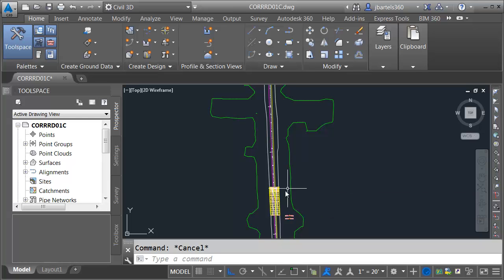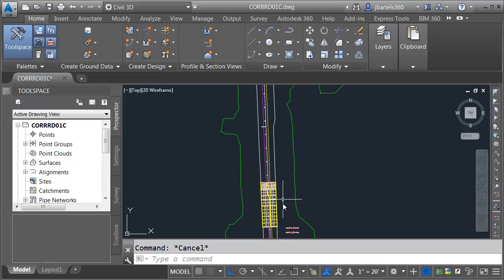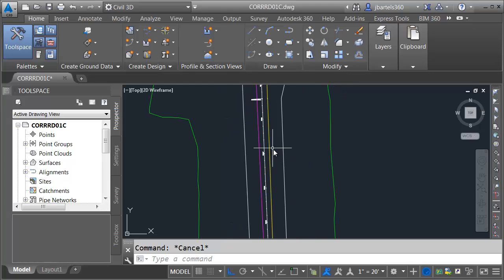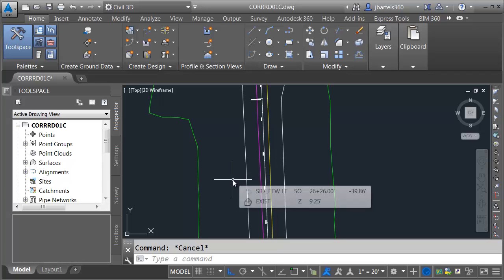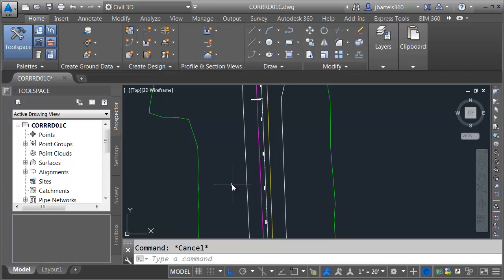In this session, we are going to continue work on our corridor by modeling this area to the north. Up here, I have an additional traffic separator and median. Currently, I don't have the alignments in the drawing that represent that geometry. They are stored in my project as data shortcuts.